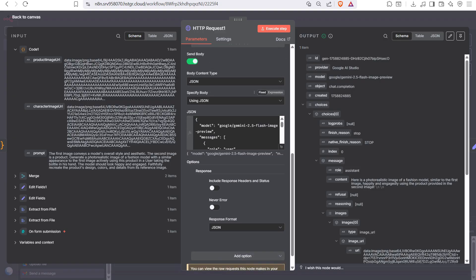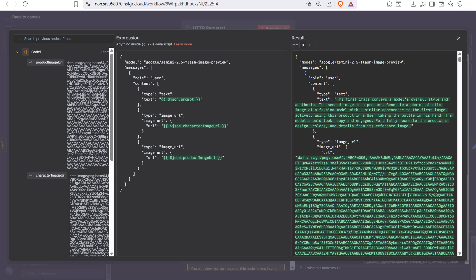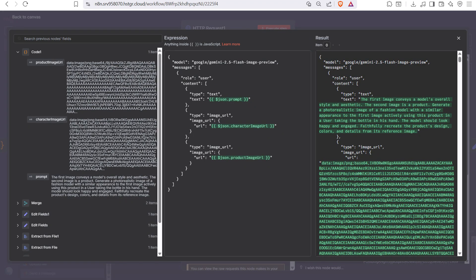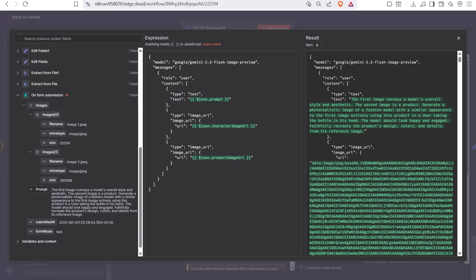Now the main part — we need to send a JSON parameter for creating our UGC ad. Click on 'Use JSON'. In the JSON body, set the model to 'google/gemini-2.5-flash-preview-image', set the role to 'user', and in the content, the type is 'text' and the text is the prompt submitted via our form.